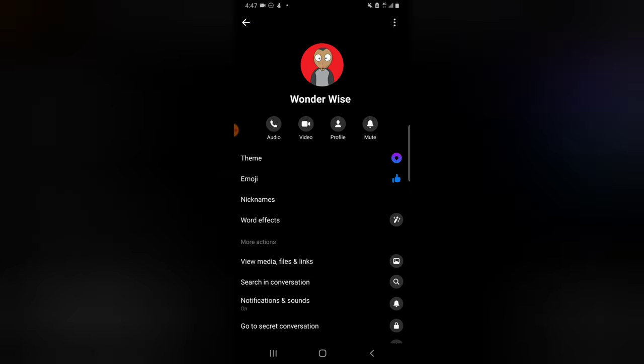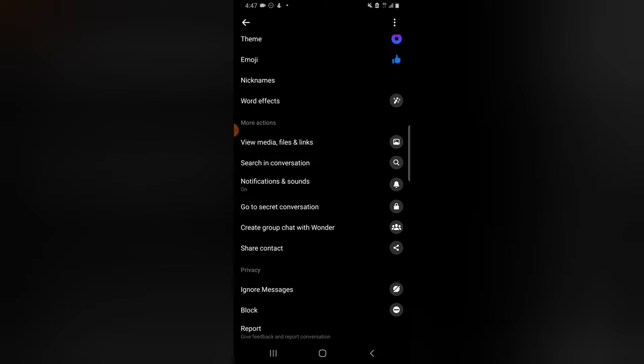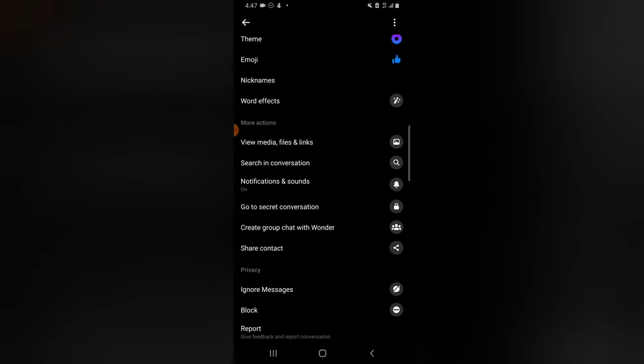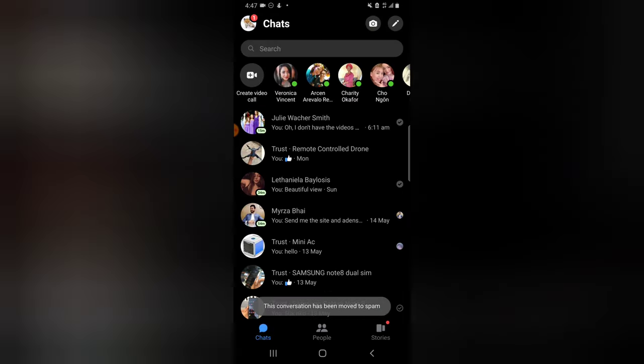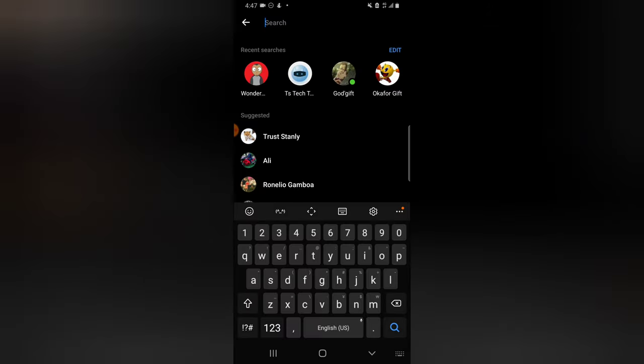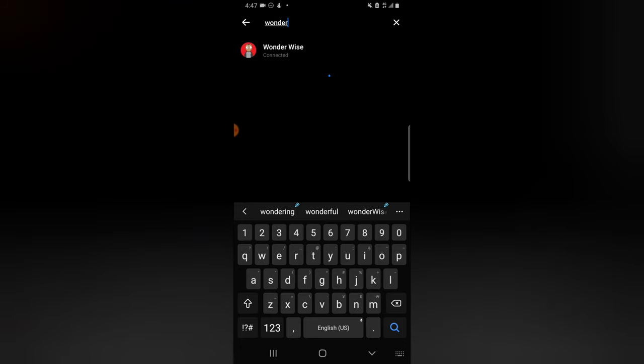Normally most people just block people, but another thing you can do is ignore the person's message. When you click on ignore, you notice it says you won't be notified when Wonder Wise messages you directly and the conversation will move to spam. Now click on ignore and automatically you notice it no longer displays Wonder Wise.